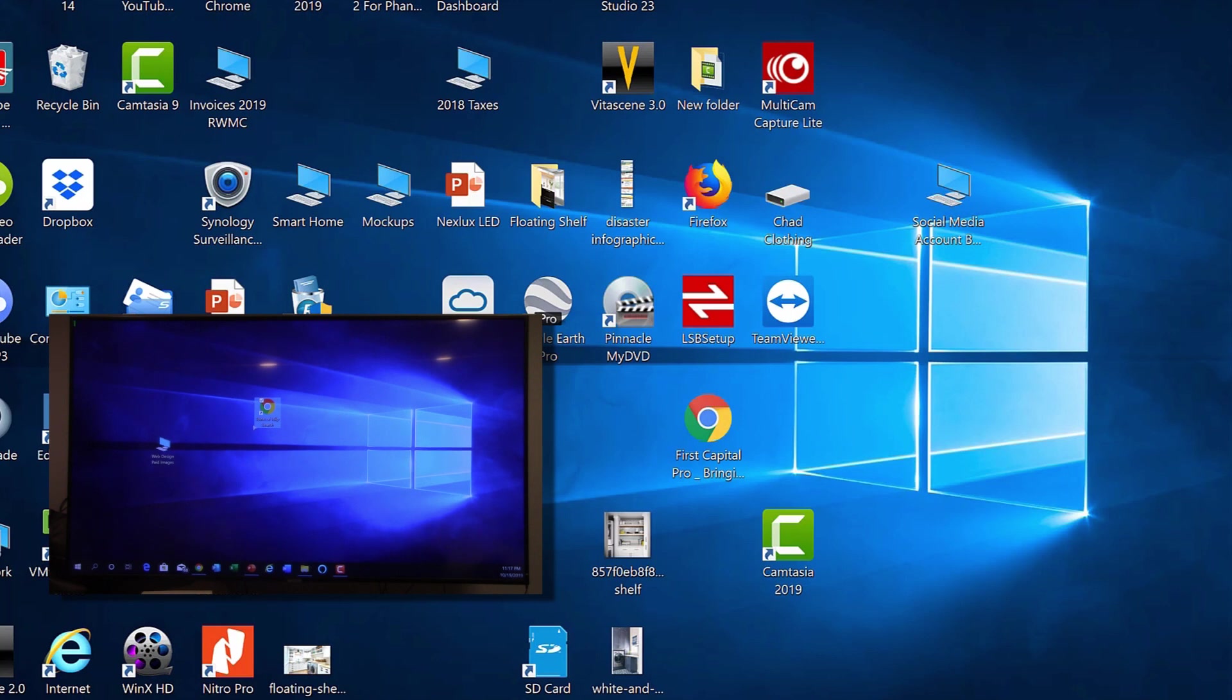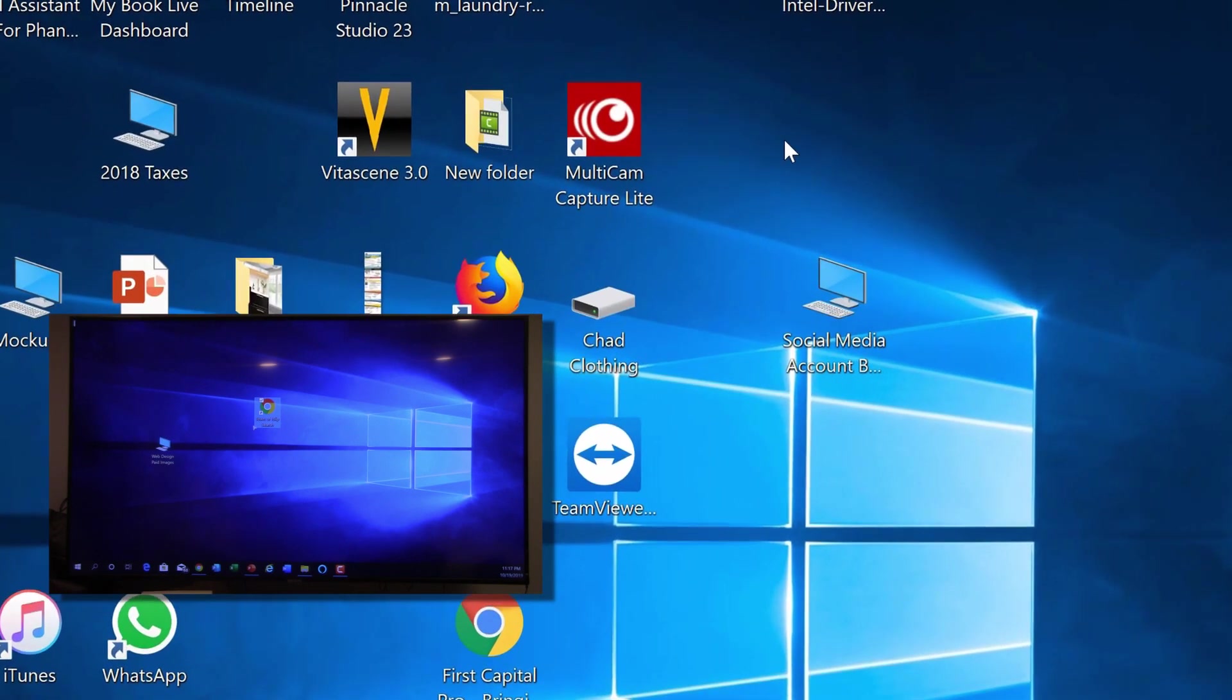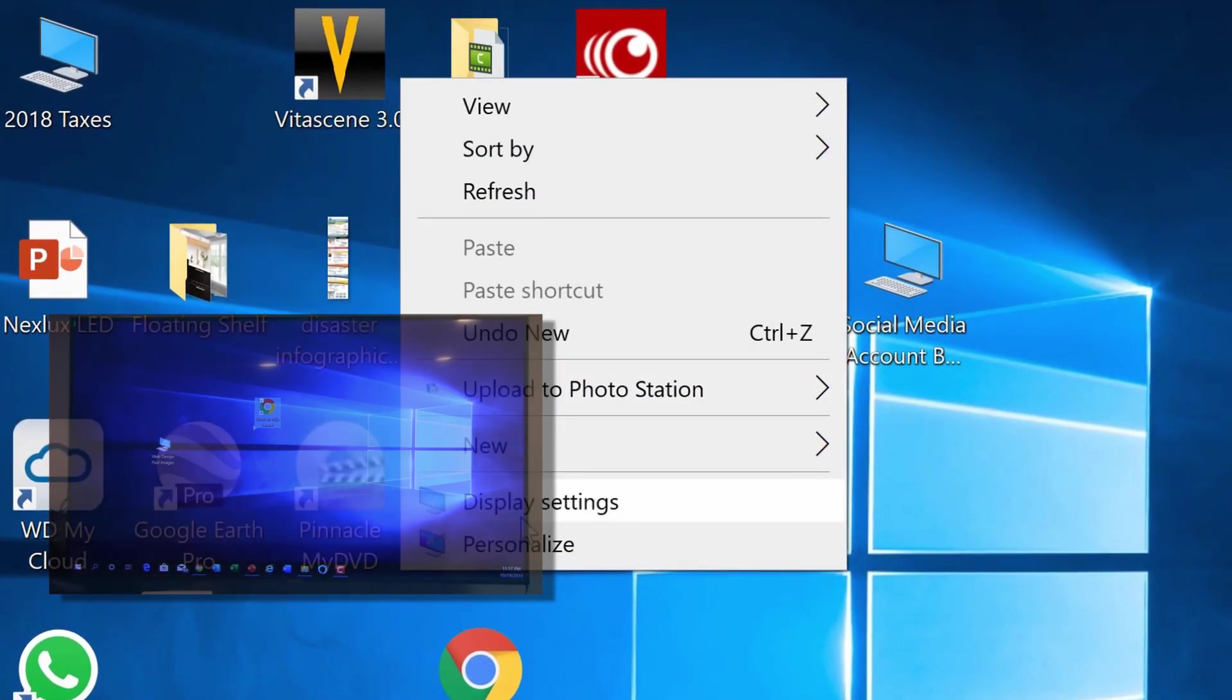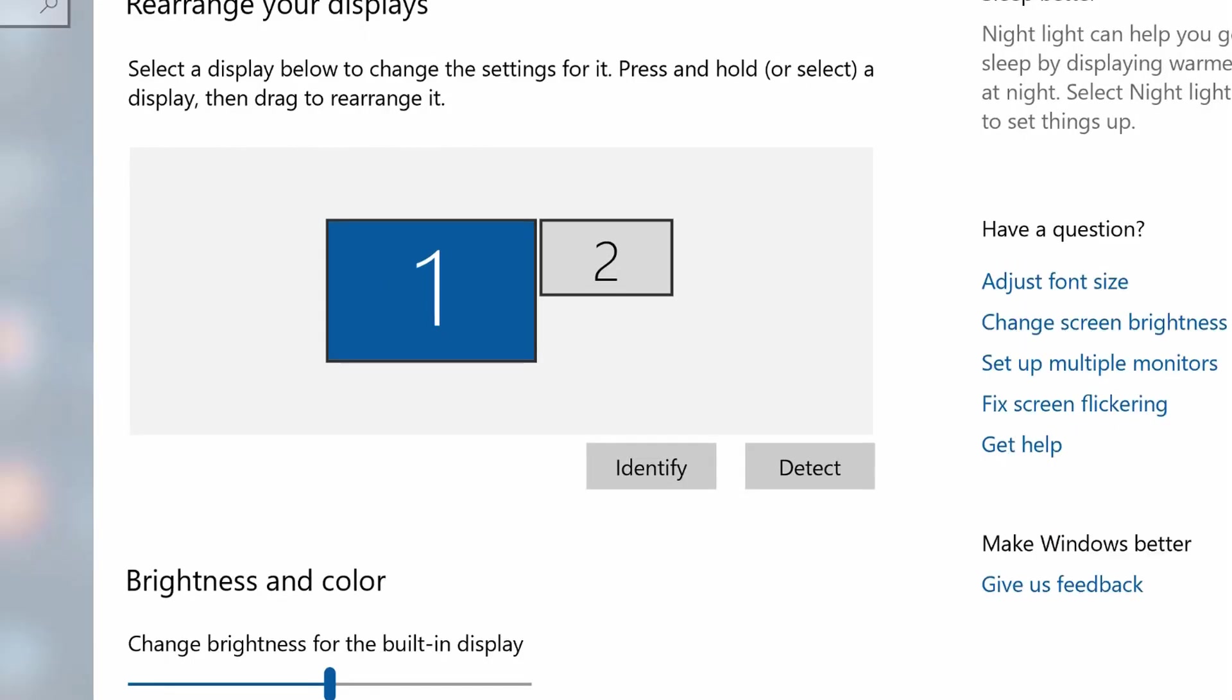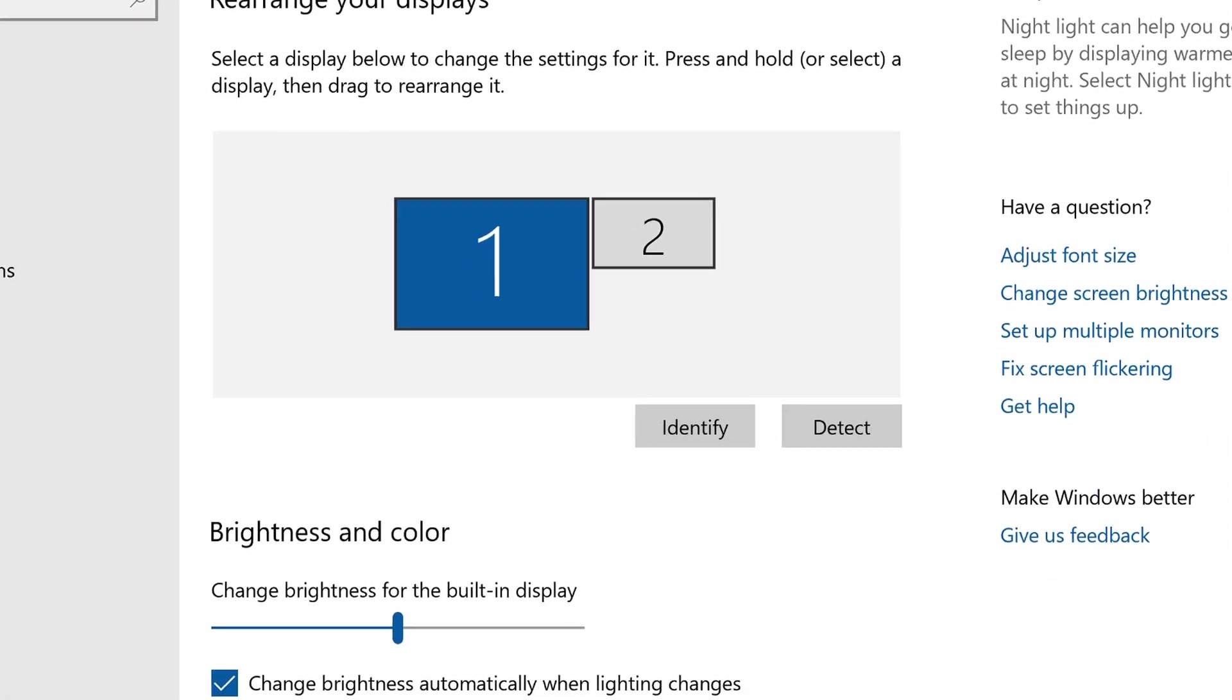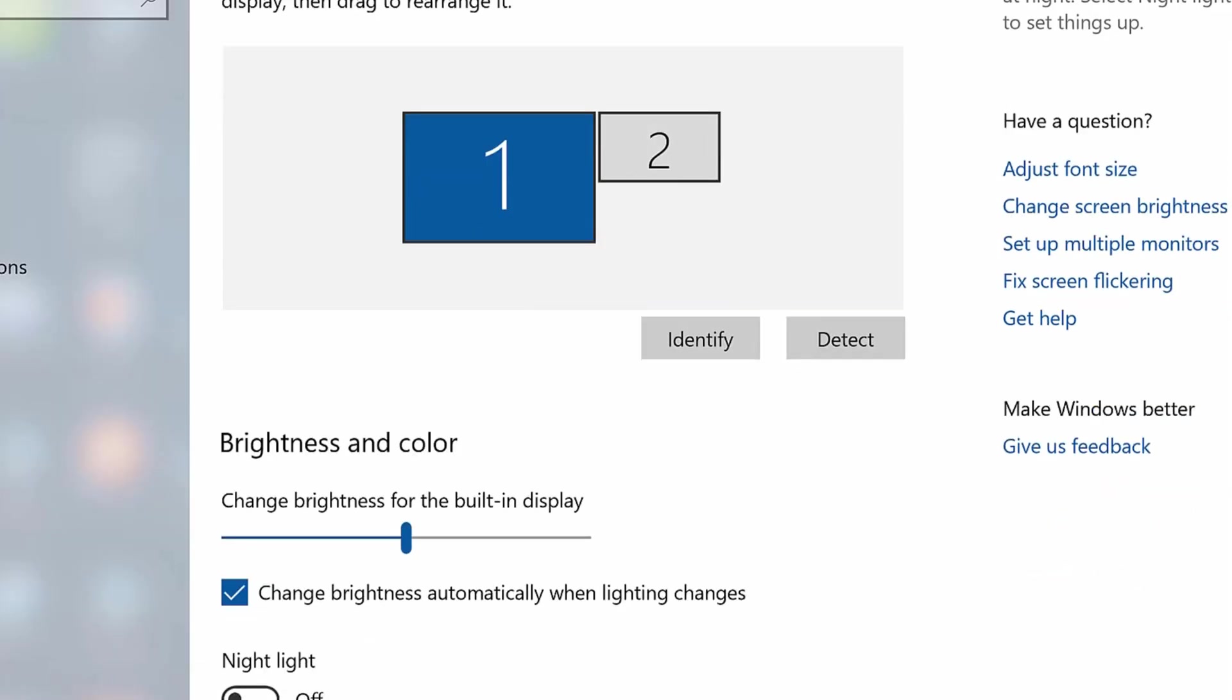Pretty simple. I'd start by first going to your settings in your TV and removing any devices from the Device Manager that may have been connected before. And then I would go on your desktop or your laptop and right-click as we did and go to Display Settings and Connect to a Wireless Display.